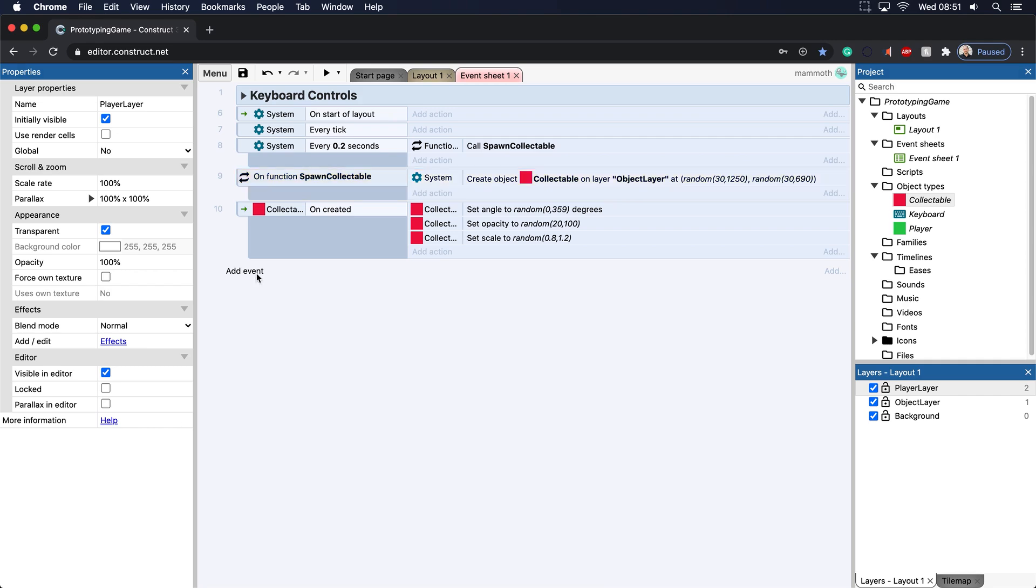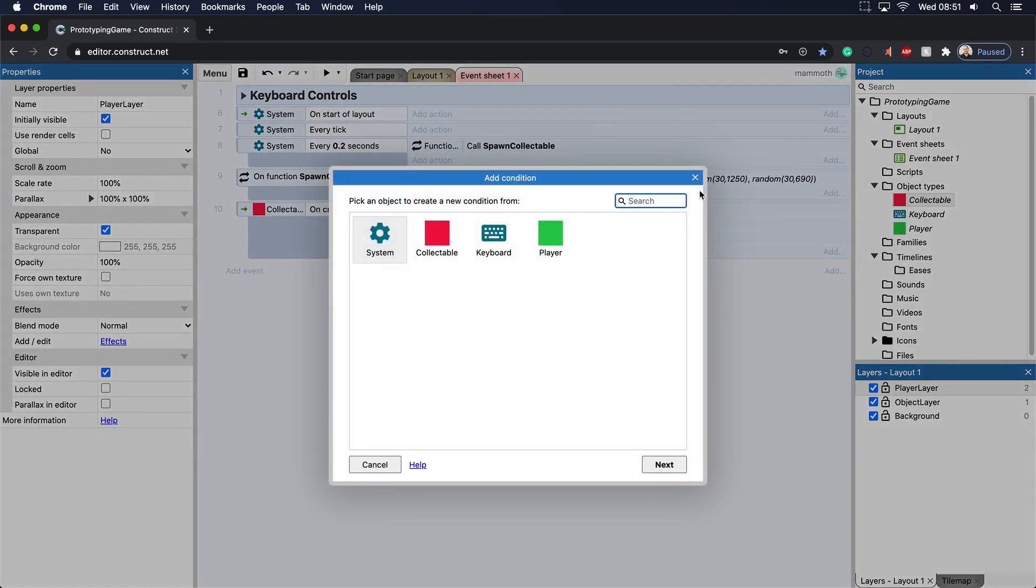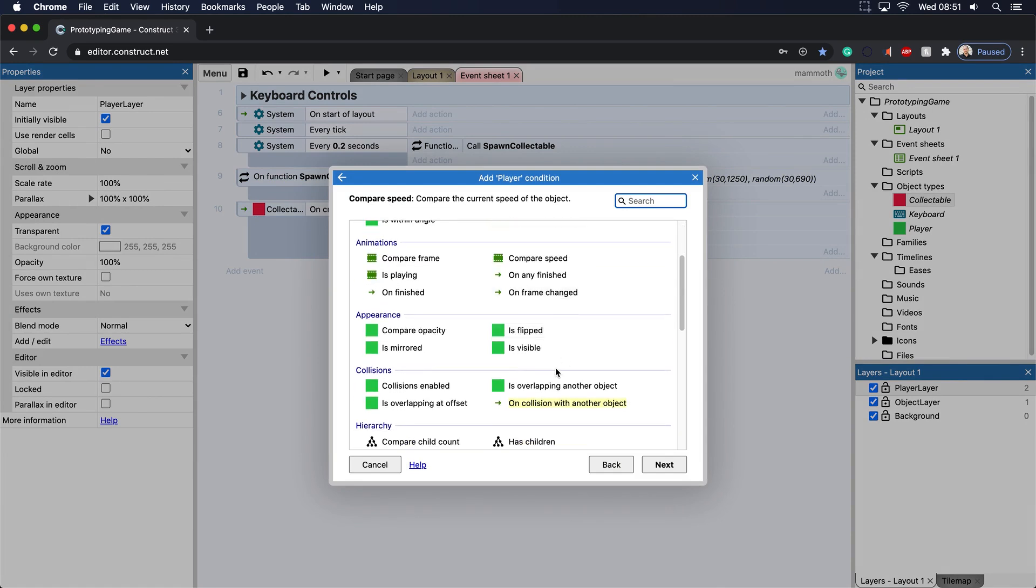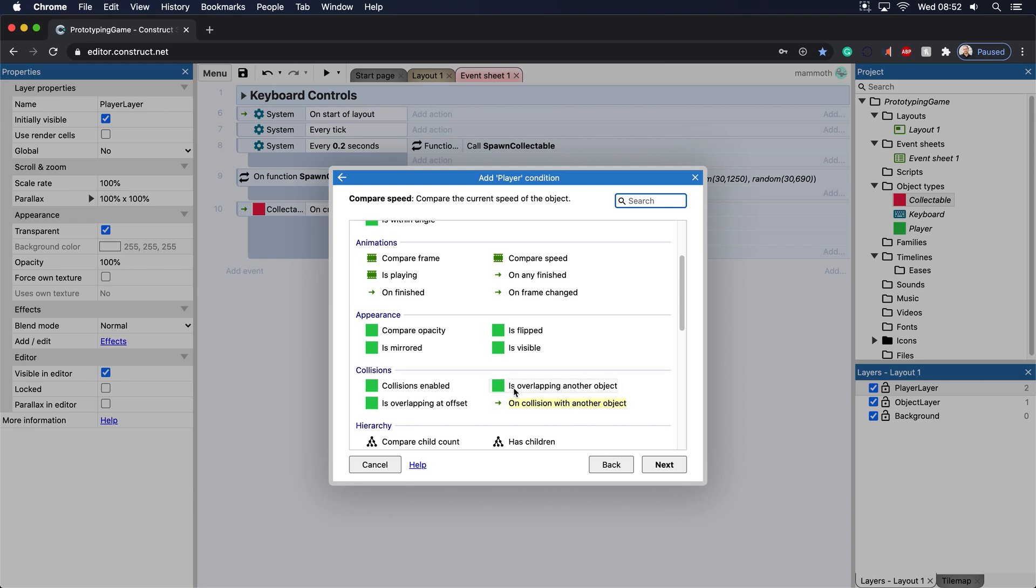And this is where things get a little bit confusing to beginners. So we have is overlapping another object and on collision with another object. So I'll take a couple seconds to explain this because it's an important concept.